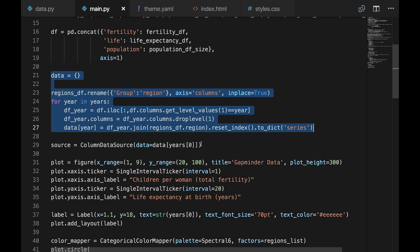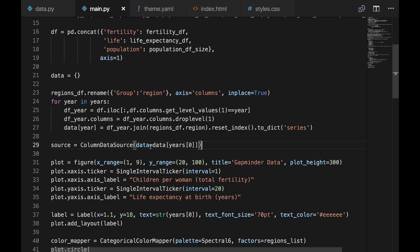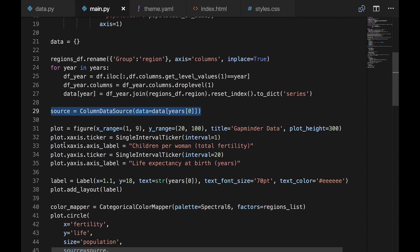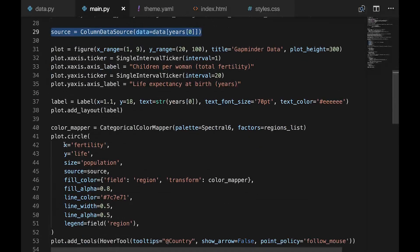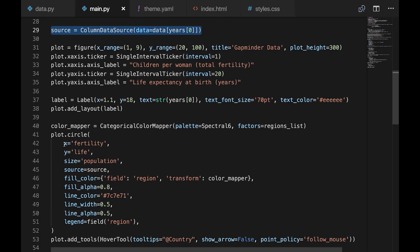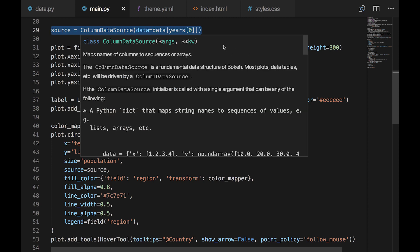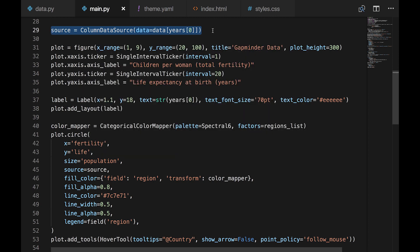And we're finished with the hard part and ready to build the chart. Remember, we are going to show just one year at a time, and the user can scrub back and forth over the years to show the change. Initially, we're going to set the data source to the first year in our data set, which happens to be 1964. Column data source accepts a dictionary of arrays. Each year is a dictionary of fertility, life,